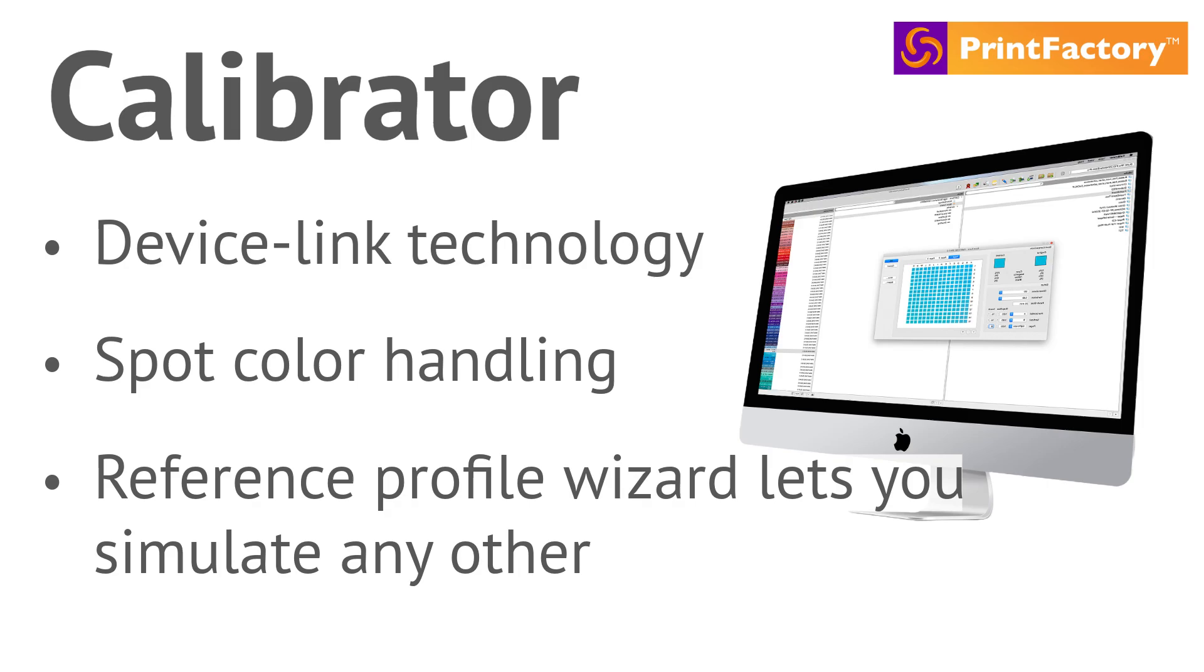I will show you how easy it is to build professional profiles, even if you have no specialist color skills.